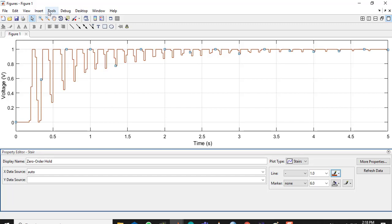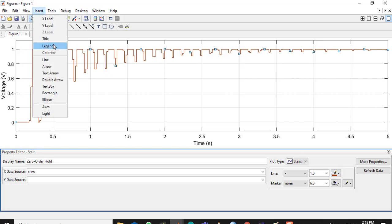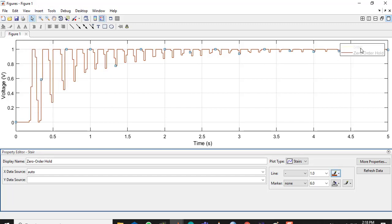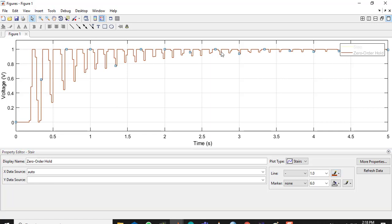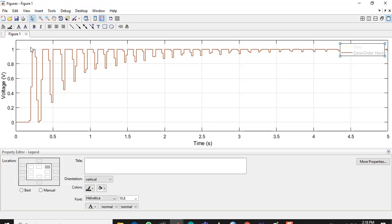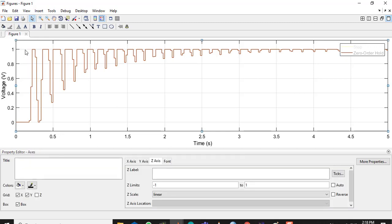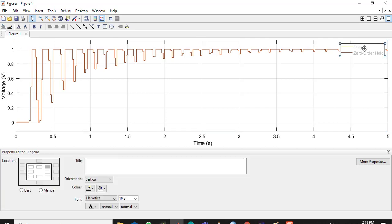Go to Insert Legend and here is the legend. There are two waveforms — there is a yellow line I have to find. Double-click on the legend entry and you can edit whatever you want, like writing 'voltage level'.